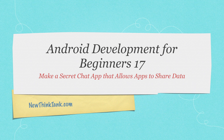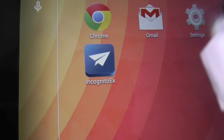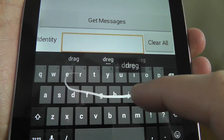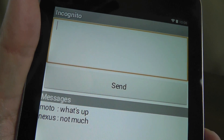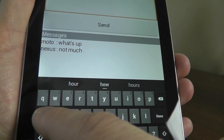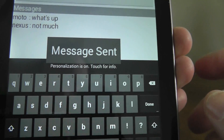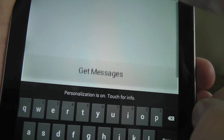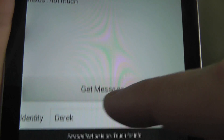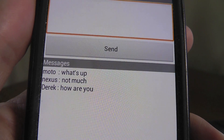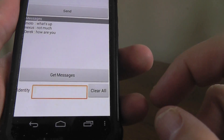Let's take a look at what the finished app is going to look like. Here is my incognito app — you can give yourself any type of identity so you'll be able to find yourself in the messages, as well as the people you're talking to. You can type in any message you'd like to send and it's going to go up to a server where other people can fetch those messages. After clicking send, a little 'message sent' box pops up. Anyone with the application can click 'get messages' and see all the messages left on the server.